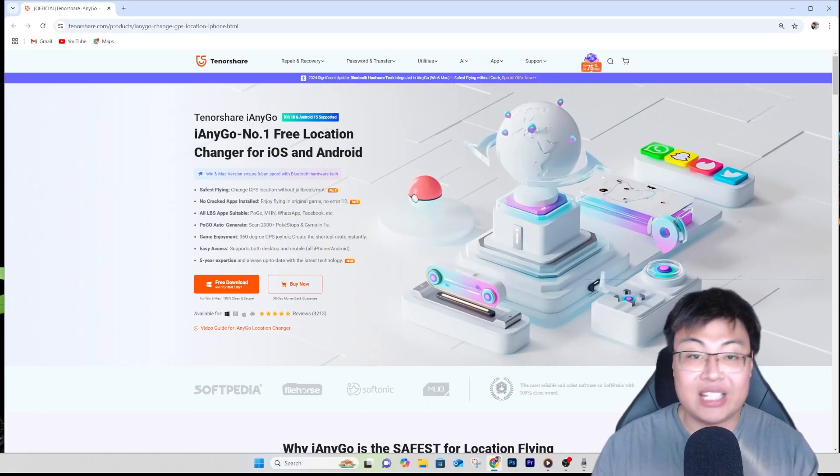Welcome back to GForce Gaming. Today I'm going to show you how you can spoof your GPS location on your Android or iOS devices. This can be a very useful tool if you want to spoof your location for privacy, or for playing geolocation-based games at the comfort of your own home, or for apps like Snapchat or Life360.